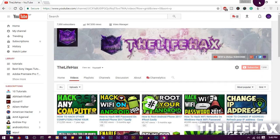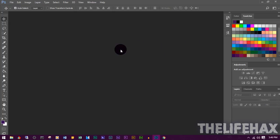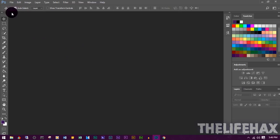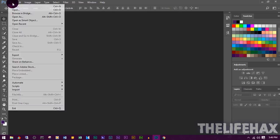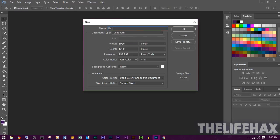Once you have Photoshop open — if you don't have it, you can download it from the internet — the first thing you want to do is create a new file project. Click File, then New to create a project, and give it a name like 'Thumb'.